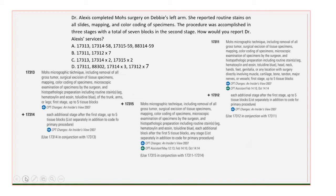Let's look at our keywords. Who? Dr. Alexis. What? She did Moh's surgery on Debbie's left arm. Mapping and color coding of the specimens was done. How was it done? It was done in three stages. With seven blocks.